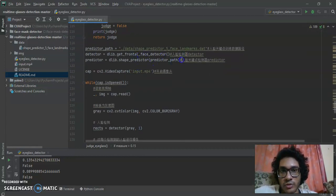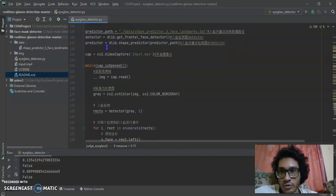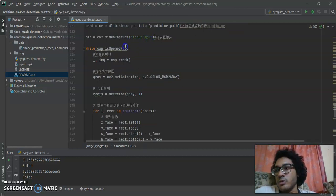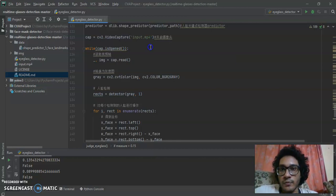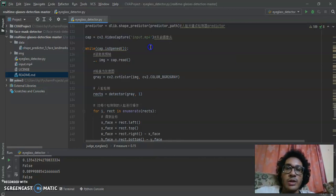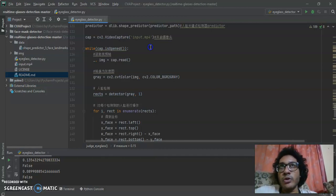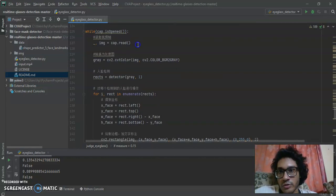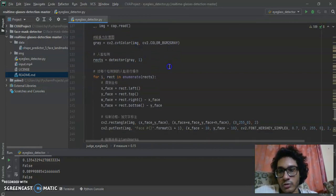Here the predictor and detector are initialized. The predictor and video capture are set up. We use input.m4, which is the video provided in Lab 10. We can also use a webcam, but since the webcam doesn't allow recording at the same time, the video was pre-recorded. This part captures the video frames and converts them to grayscale.